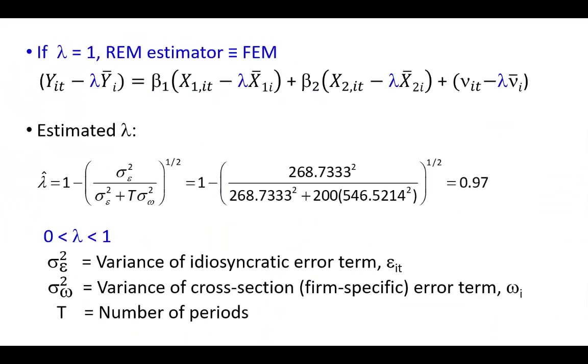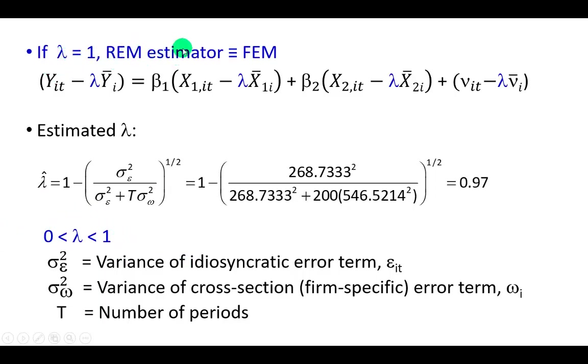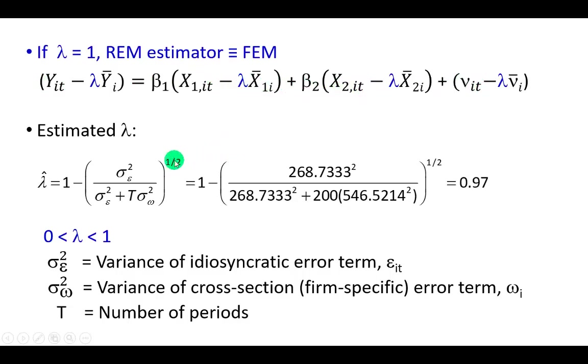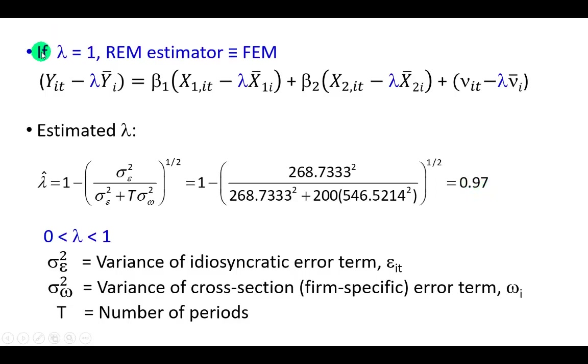First off, remember that lambda ranges from 0 to 1, 0 and 1 included. If lambda is 1, then the random effects estimator defaults to fixed effects model. As you can see right here, if lambda is 1, then this is going to leave us with the within-group fixed effects model. To estimate lambda using the values provided in the output we just saw, we find it to be 0.97, which you can see is pretty darn close to lambda of 1, telling us that perhaps fixed effects model might well be the way to go.